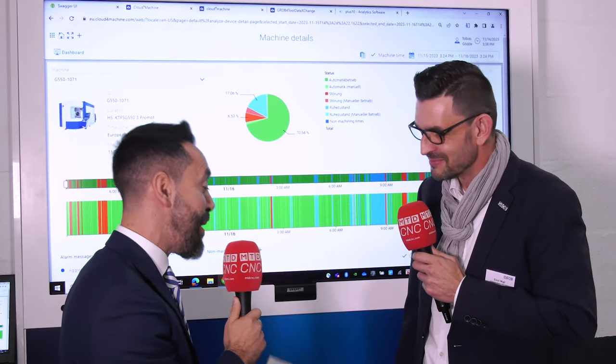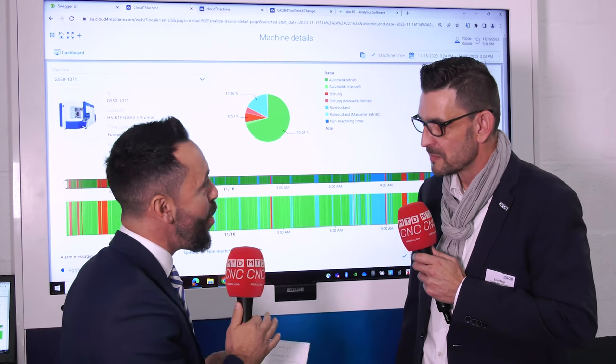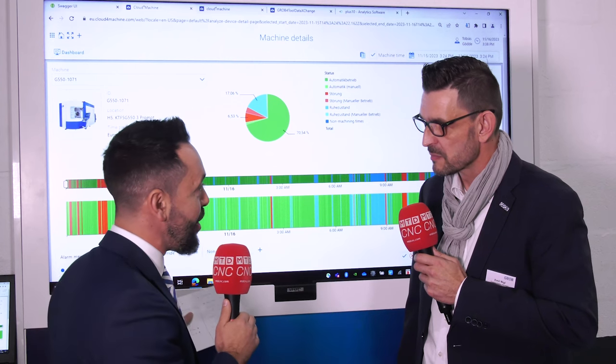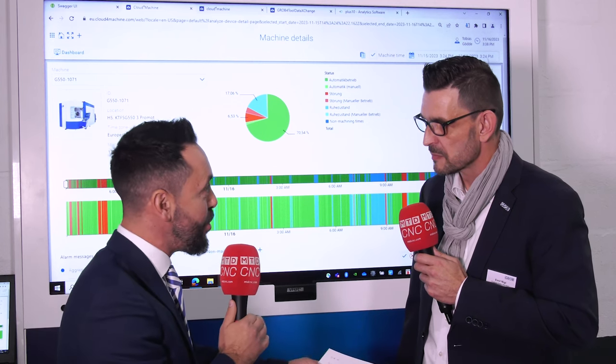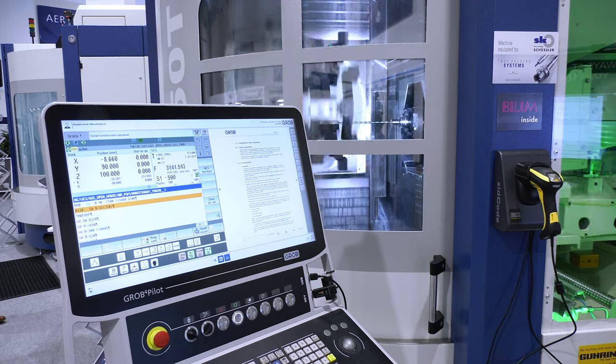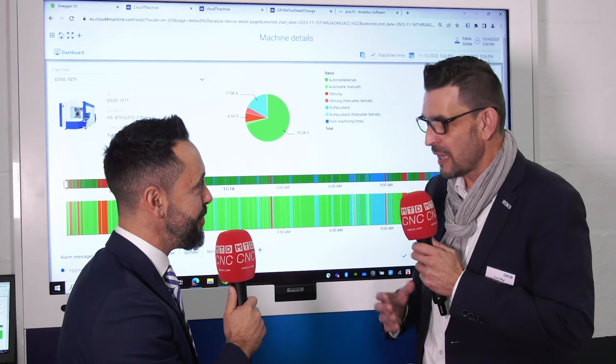What does the future of digitalization look like with the introduction of artificial intelligence? I believe in artificial intelligence, but we have to limit and restrict its functionality for specific use cases — that's the only way AI can really work. You have to define what it is used for and what systems and databases it can access.